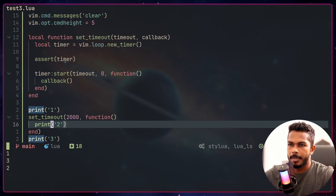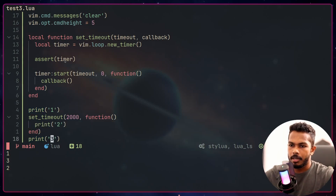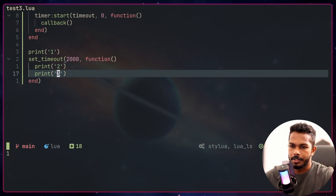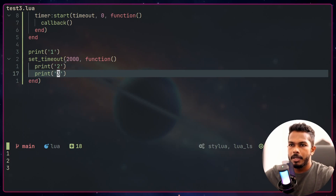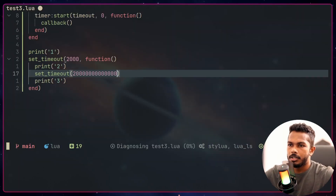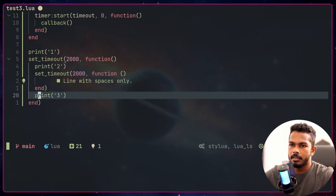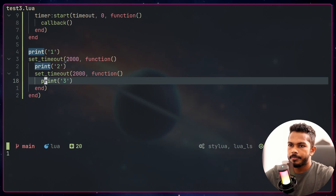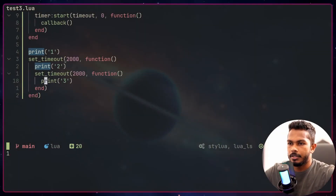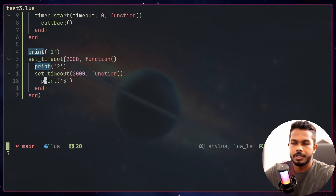Now how can we print three after two? Simply, we can move the print three statement into the callback function. We can run it and from the output we get one, two, three. Now if we want to wait another 2000 milliseconds before printing three, we can nest another setTimeout inside the callback. Running it again: we get one, then two, then after 2000 milliseconds it prints three.